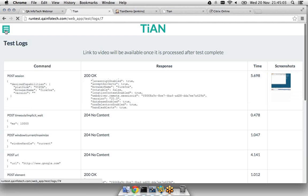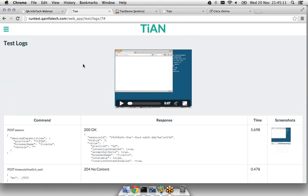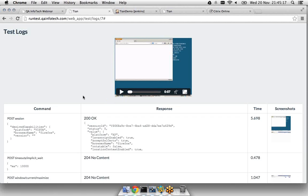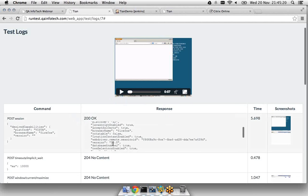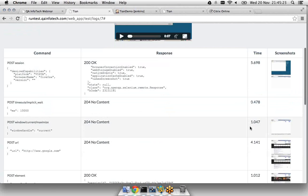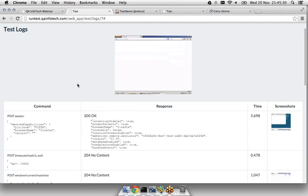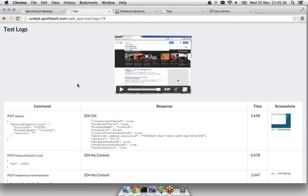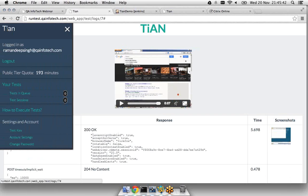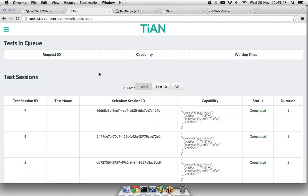Once the test is complete, you also get a link to see the video of the complete test execution. So you have three ways of monitoring and analyzing your tests: through the series of test logs, through in-context screenshots, and at the end of the test a video of the screen to analyze whether the test was executed properly or what exactly went wrong. Through all these different methods, you can schedule your tests as well as monitor and debug your automated test cases.